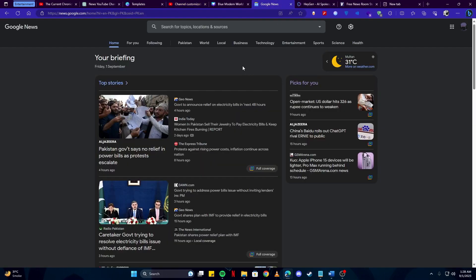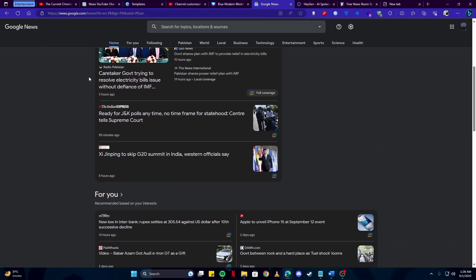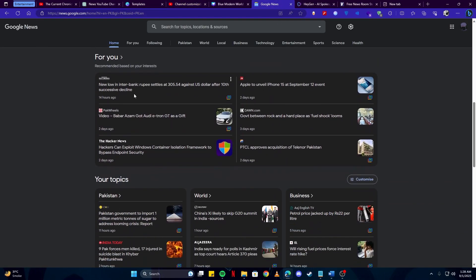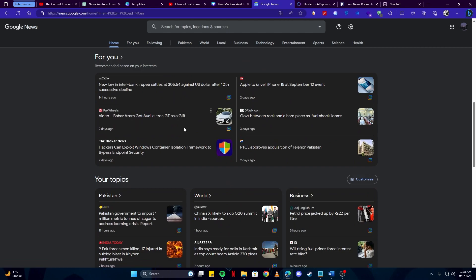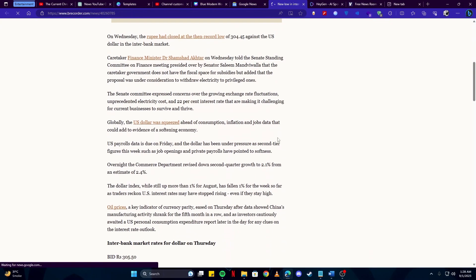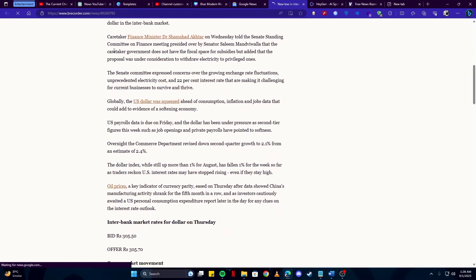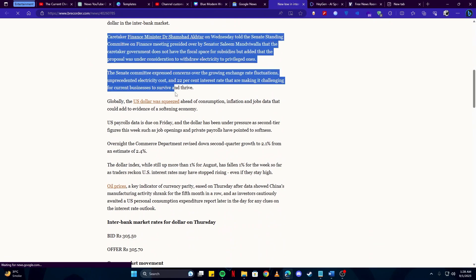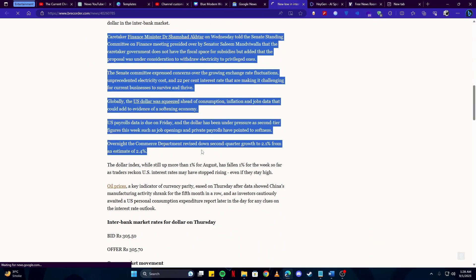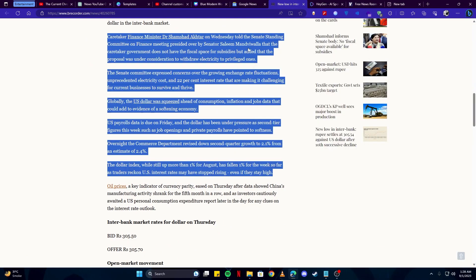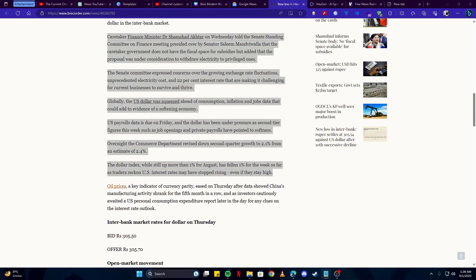What is better than Google News? Simply find any interesting and trending topic you would like to use. I'm going to go with something like this and just copy the text from here. Simply copy this and paste it in notepad.